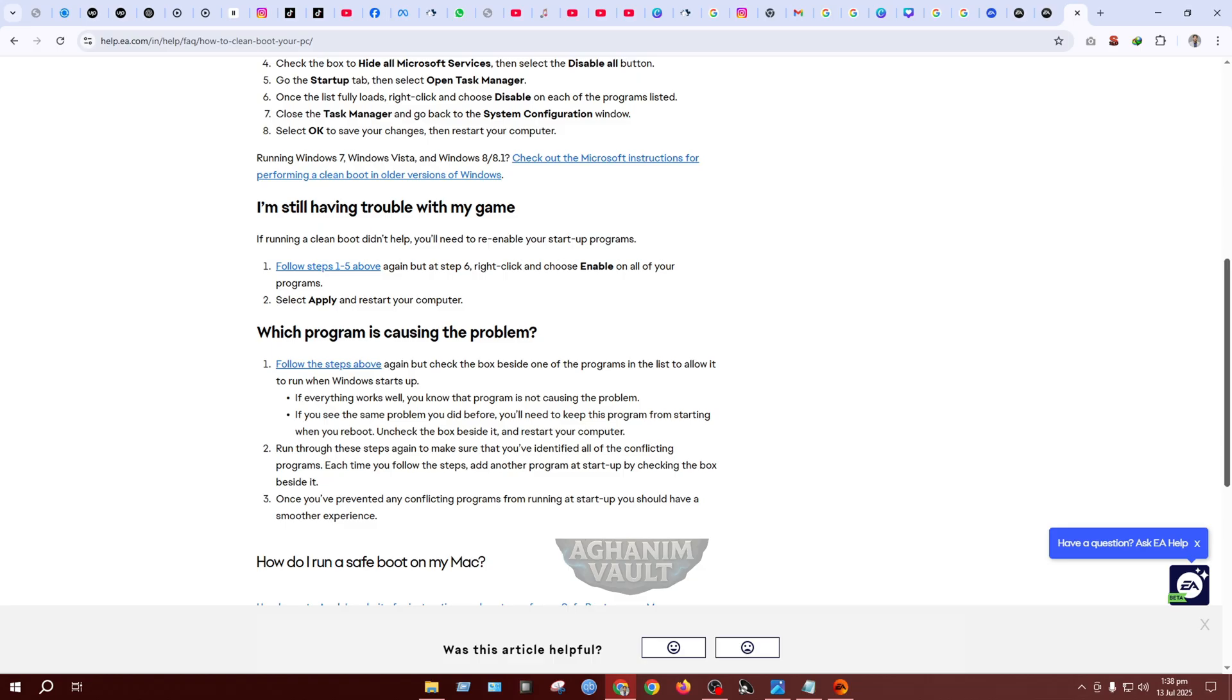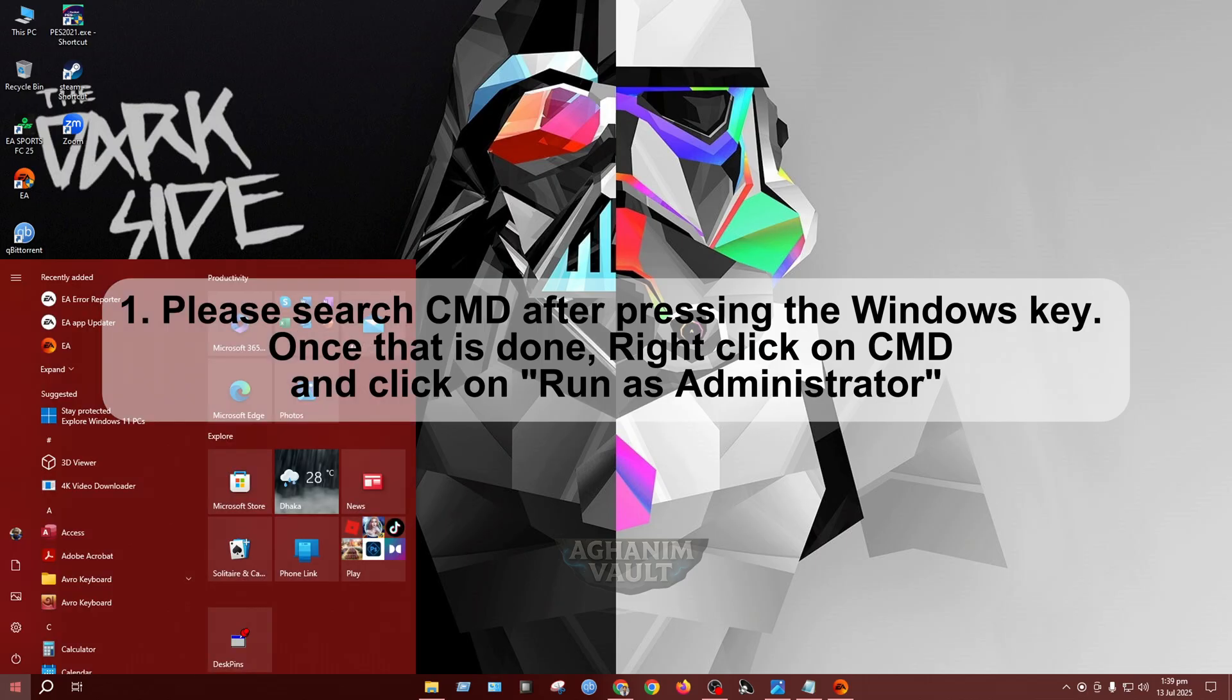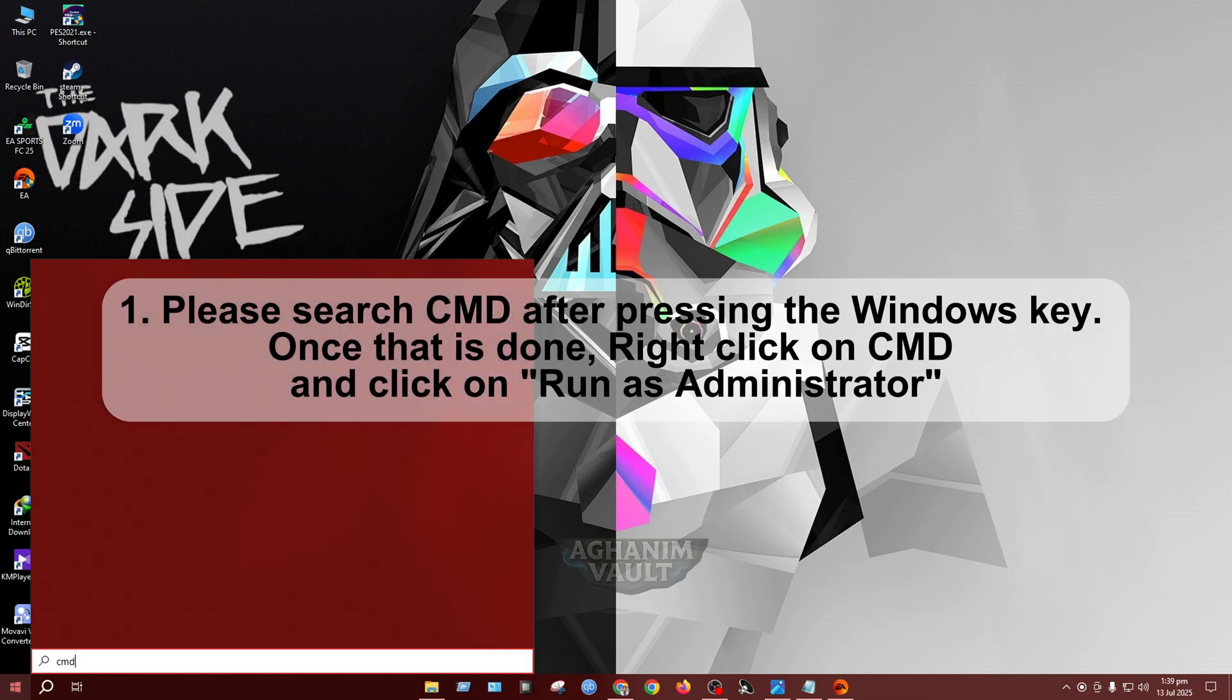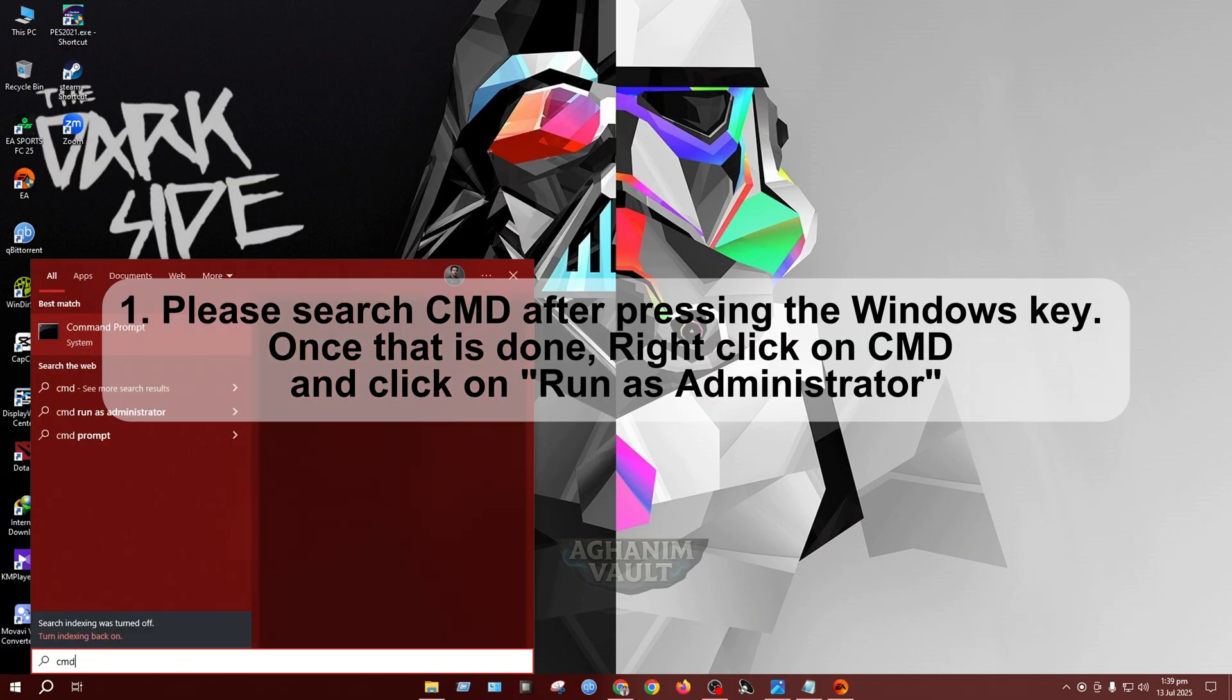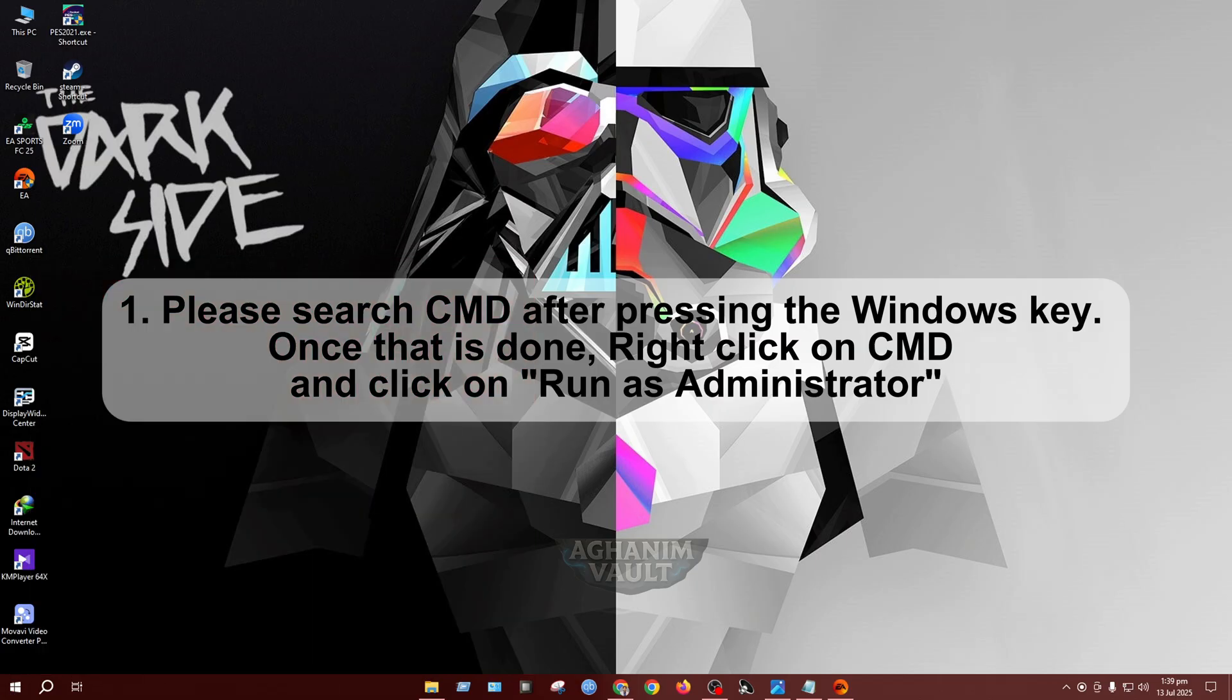Step 1: Search CMD after pressing the Windows key. Once that is done, right-click on CMD and click on Run as Administrator.